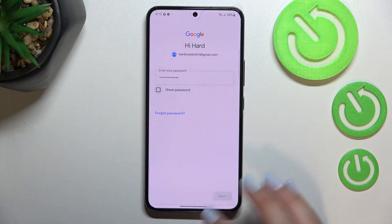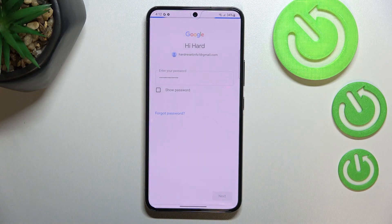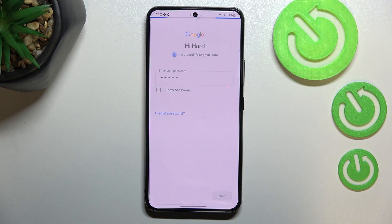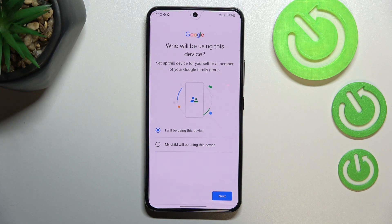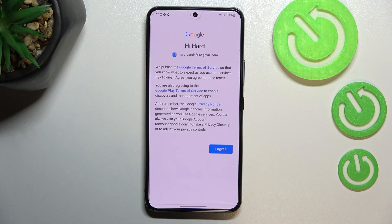Okay, let's tap on Next. Here we have to decide who will be using this device, so I will stick with this option. Let's tap on Next.